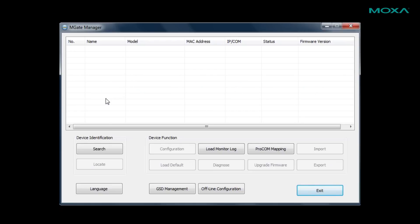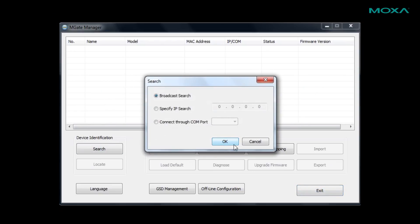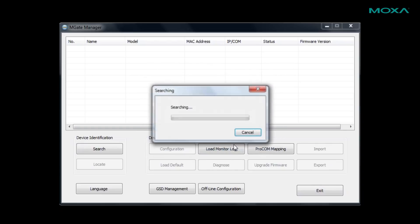First, we'll click the search button, pick a search option, and MGate manager will find our gateway and it will show up in the window.